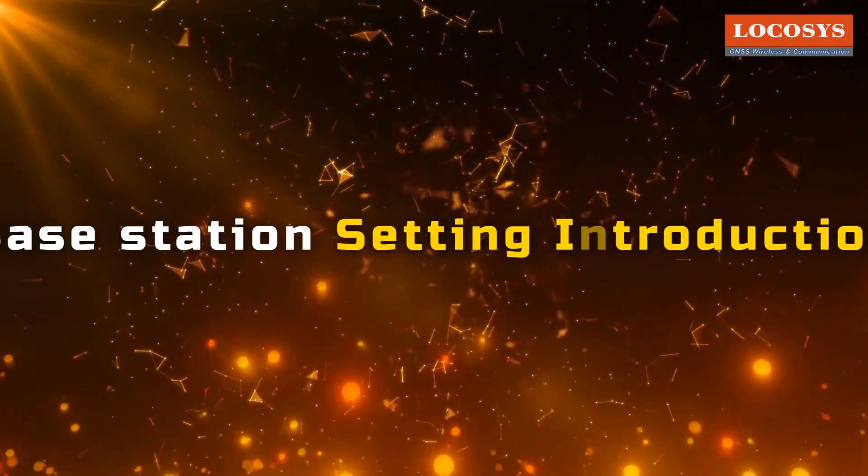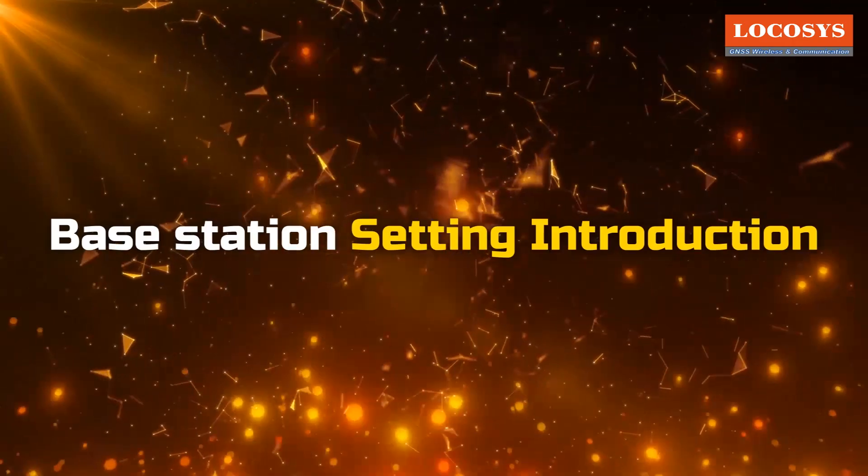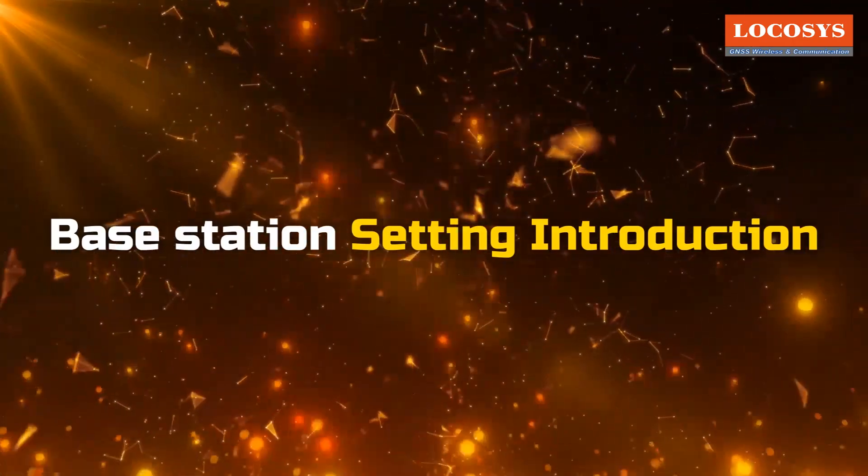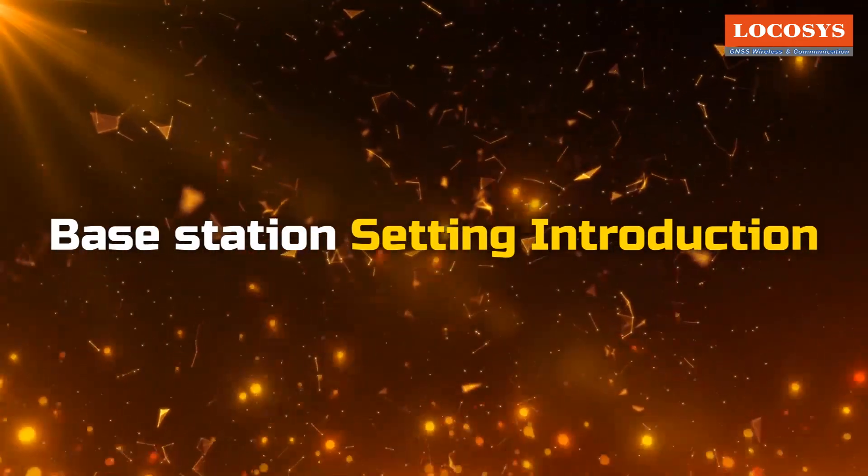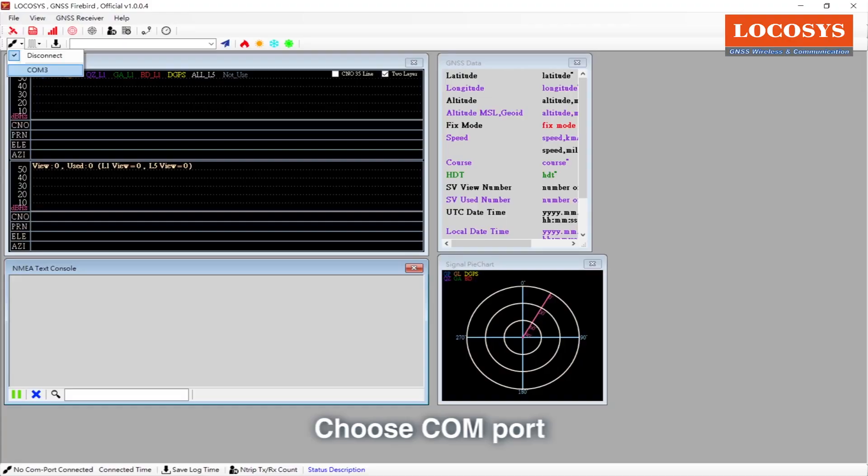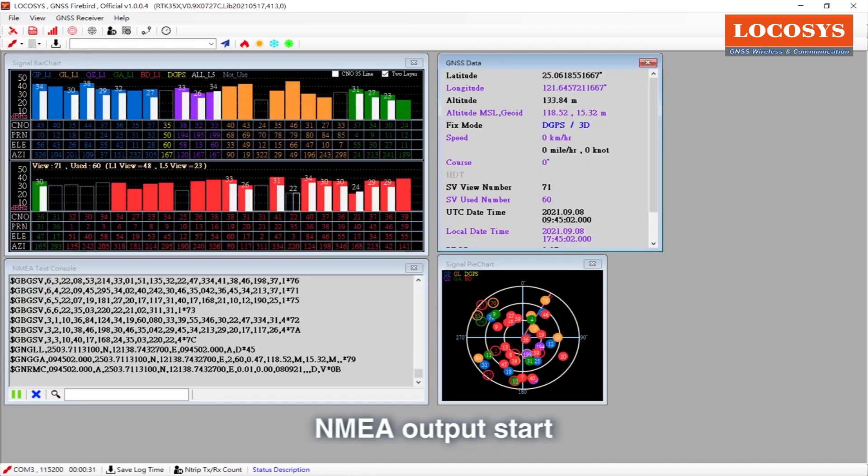Let's learn about base station setting introduction. Choose COM port. NMEA output start.